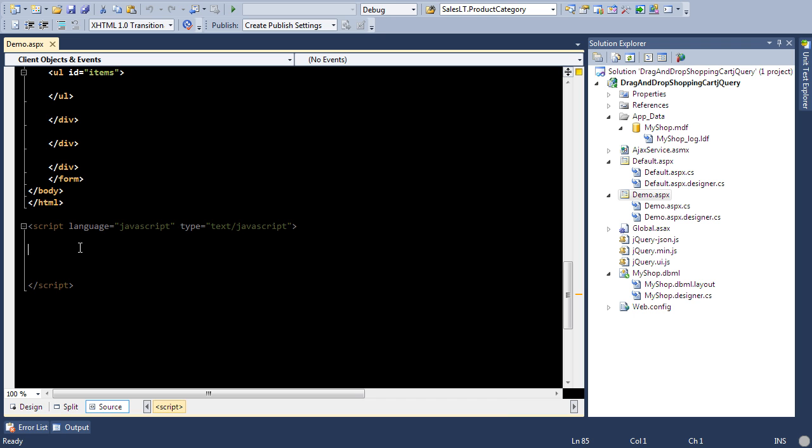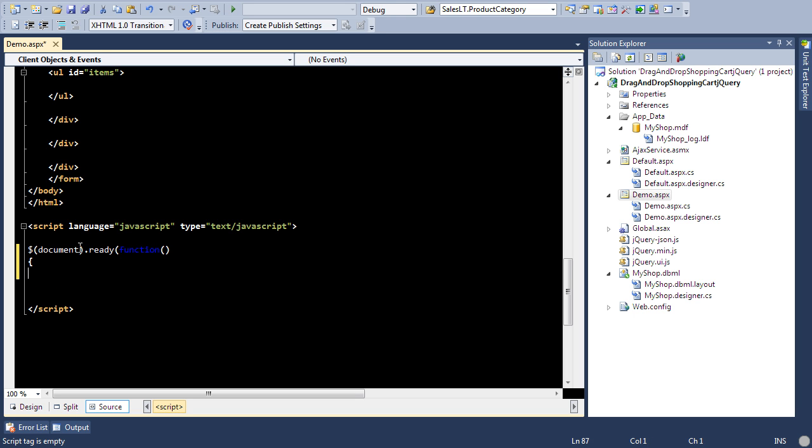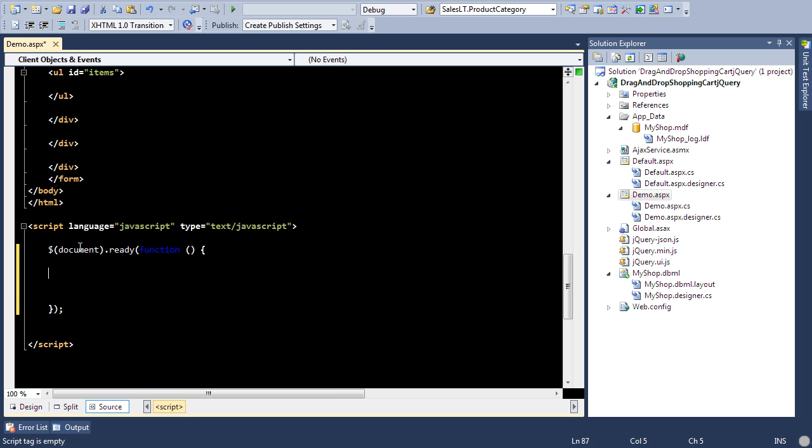So let's go ahead and do that. What I'm going to do is first of all just going to make sure that the document or the DOM is actually ready, and now at this point the DOM is ready and I can do anything that I want. So let's make the items draggable.